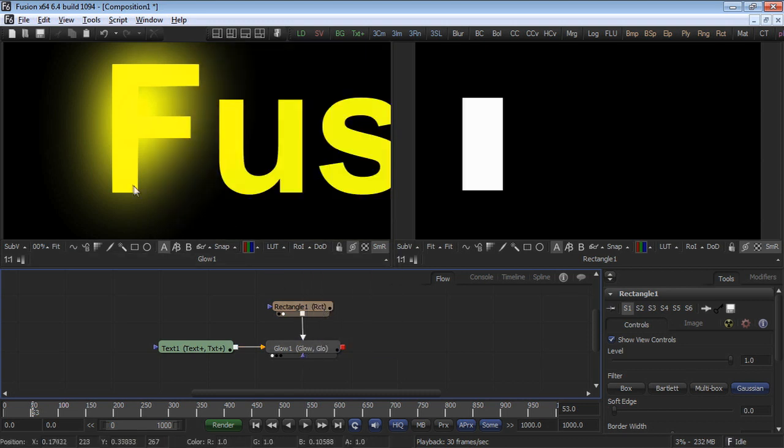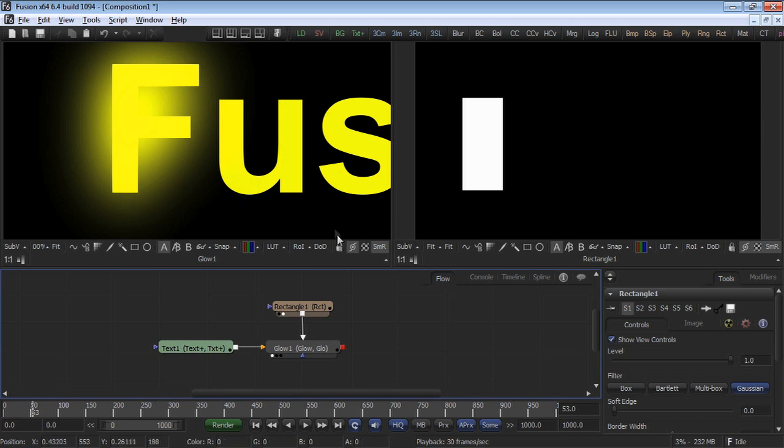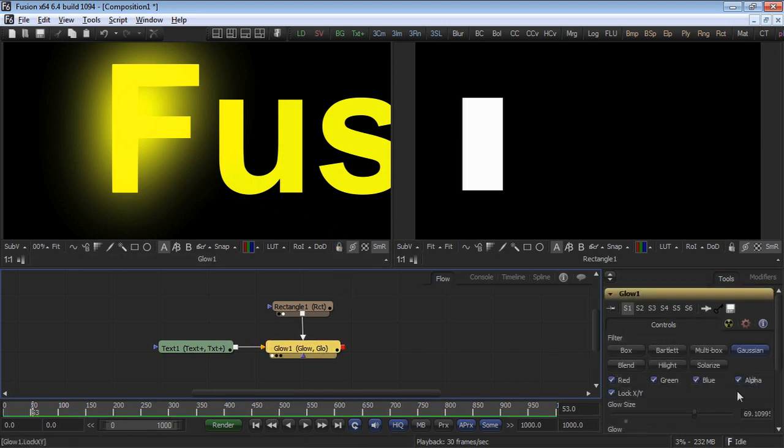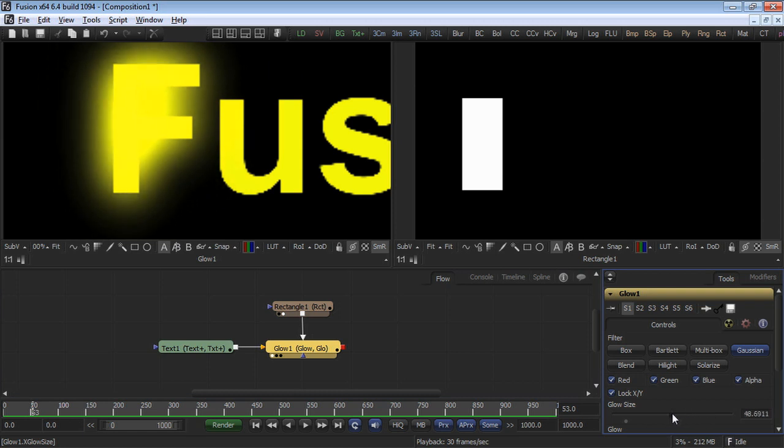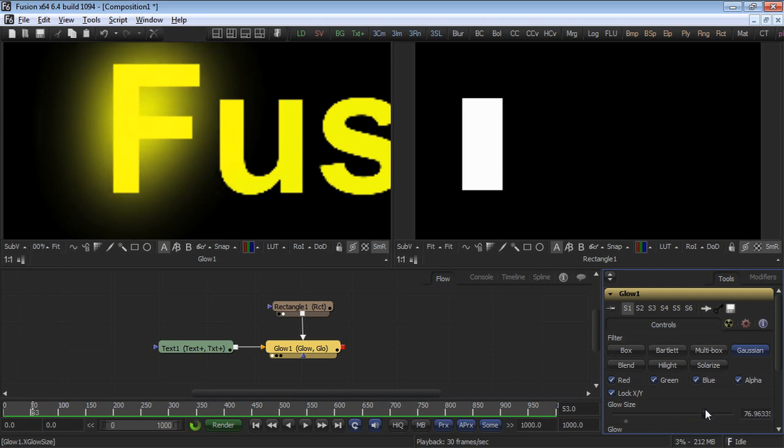Now notice the difference in the image. The glow is now applied to all the pixels in the F and the glow can extend beyond the edges of the rectangle mask if necessary. The rectangle mask no longer chops off the glow.